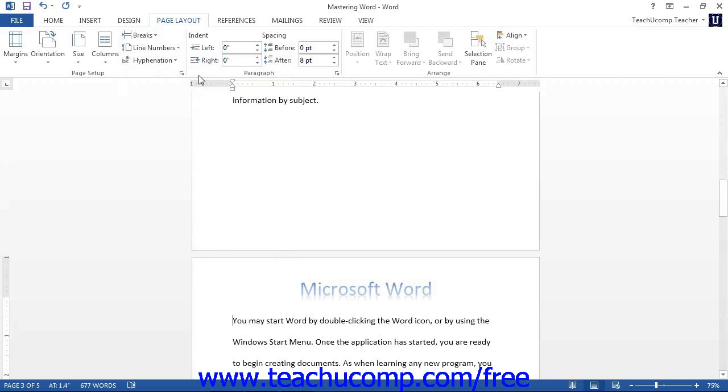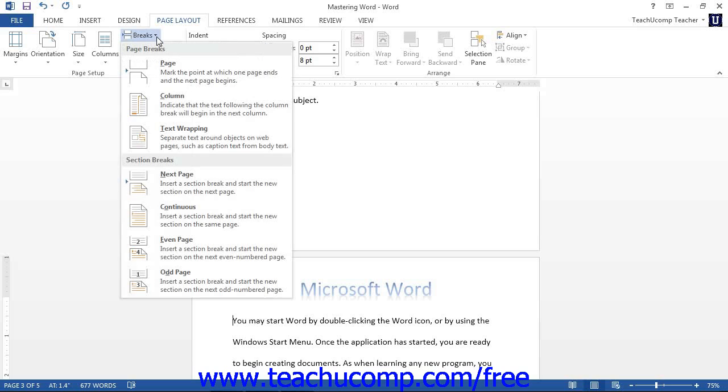Note that while the page break may be the most commonly used type of document break that occurs, it is by no means the only type of document break available. When you click the breaks button in the page setup group, you will see many other types of document breaks that are available for use in Microsoft Word. You can also select these types of breaks for your document if the need arises.